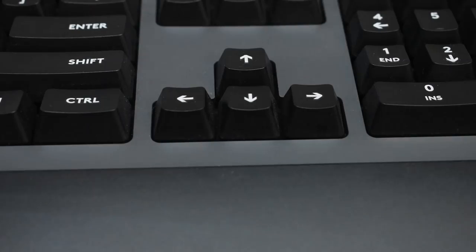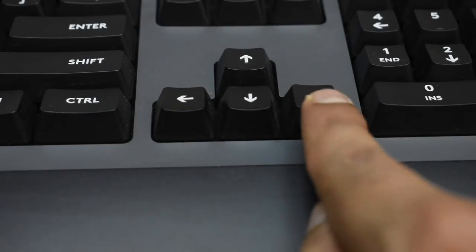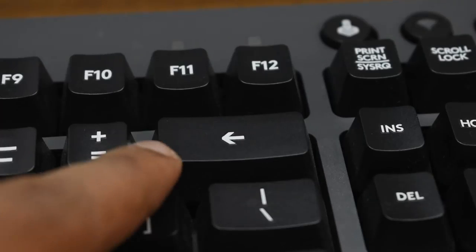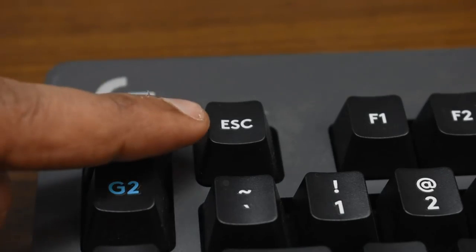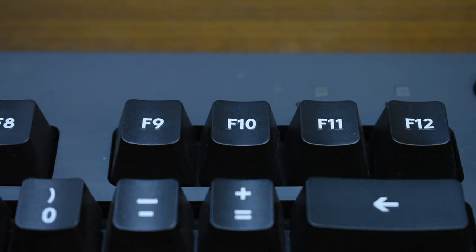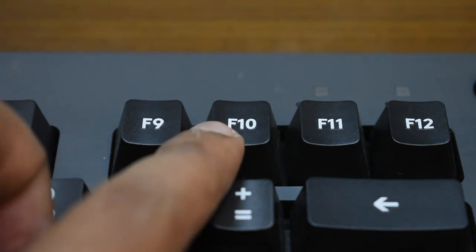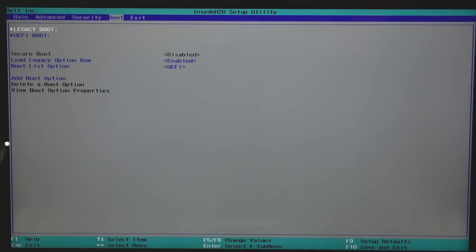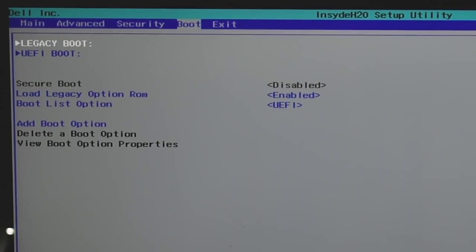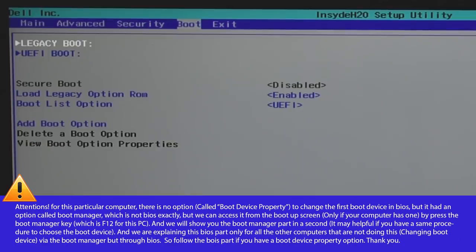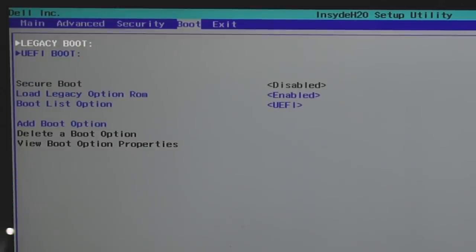Once you hit the BIOS key you'll boot into the BIOS menu, also known as the UEFI BIOS utility. In BIOS you can't use your mouse — you have to use the keyboard. Use arrow keys to navigate, Enter to select, Backspace to go back, Escape to quit, and F10 to save and exit. Find the boot menu and locate the boot device property. All BIOS interfaces are different depending on the motherboard manufacturer.